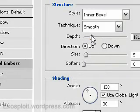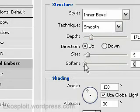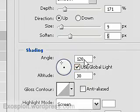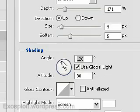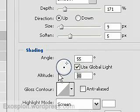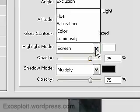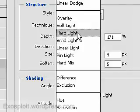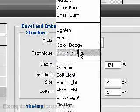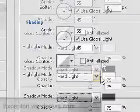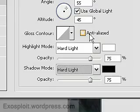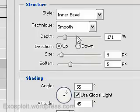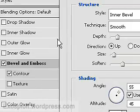Okay. This will be about 150. Size will be 9. Soften will be 5. This will be 55 degrees. This will be 45 degrees. These will both be set to hard light. And I think we about have that.